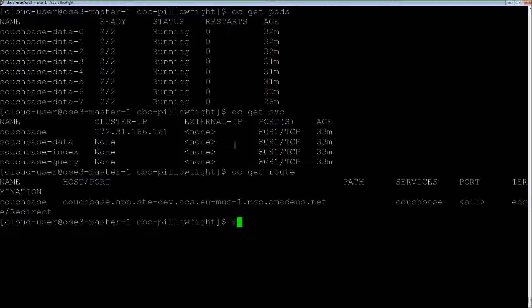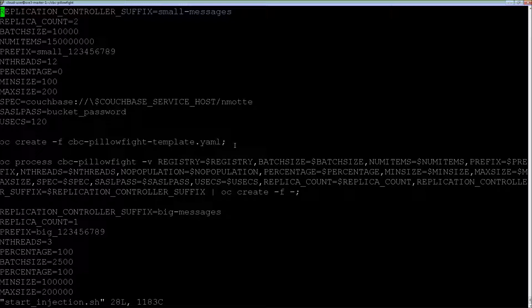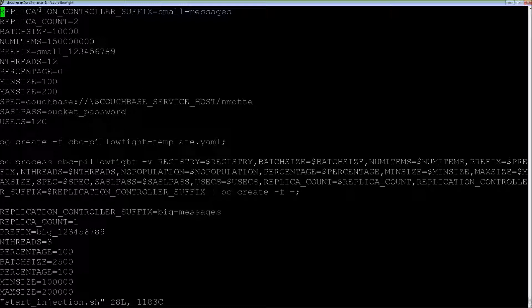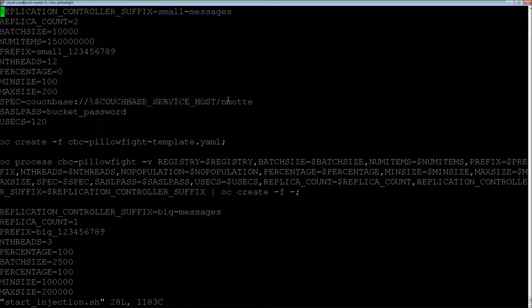If I come back to my master node, I have here a script to implement my template and create an application using this CBC pillow fight tool. As you can see here, I defined all the parameters that I want. I have one for small messages where I inject very small messages, like between 100 bytes and 200 bytes. I define the service I want, the bucket, the password.